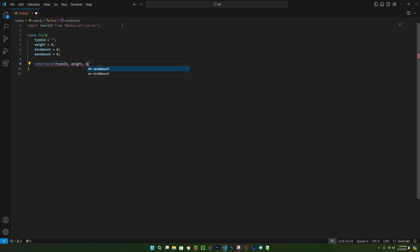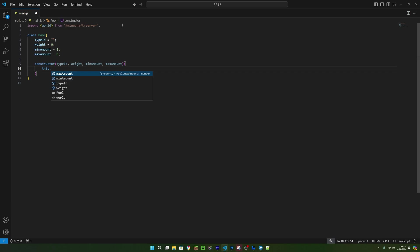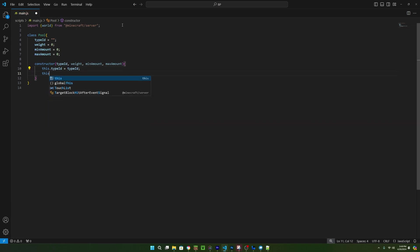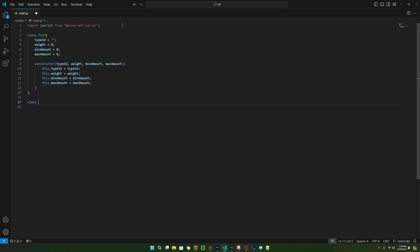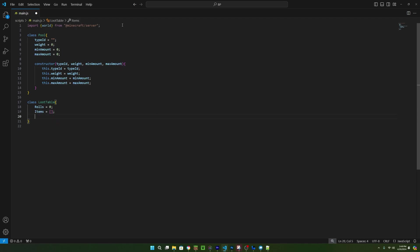Let's make a class called pool. We need to add all of the data here, and then we can make a constructor that assigns all of the variables when we make a new instance of this class. Now, we need a loot table class, and this is going to take a number for the amount of roles it's going to do, and an array for all the pools in the table. We can then make a constructor for this as well.